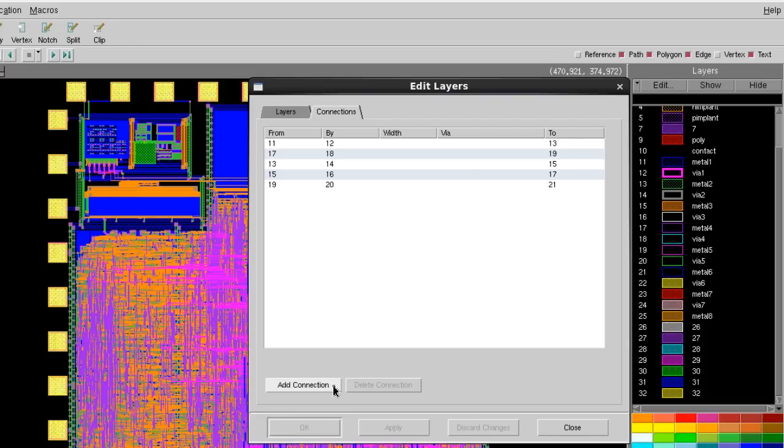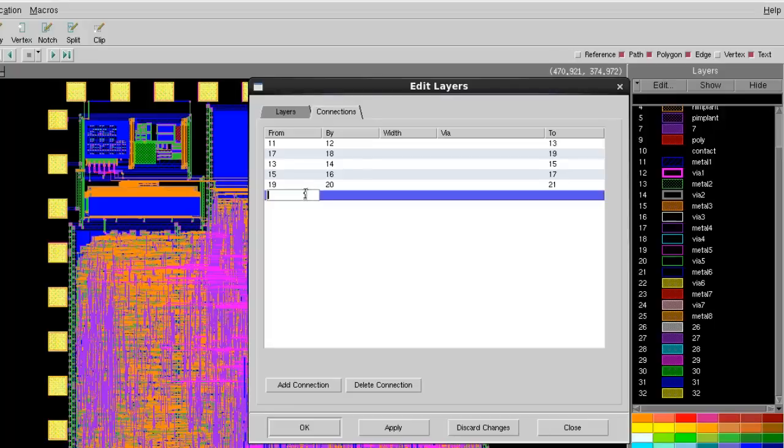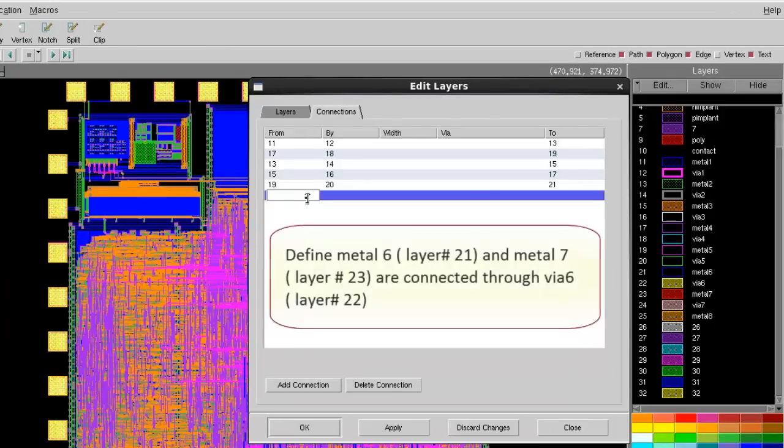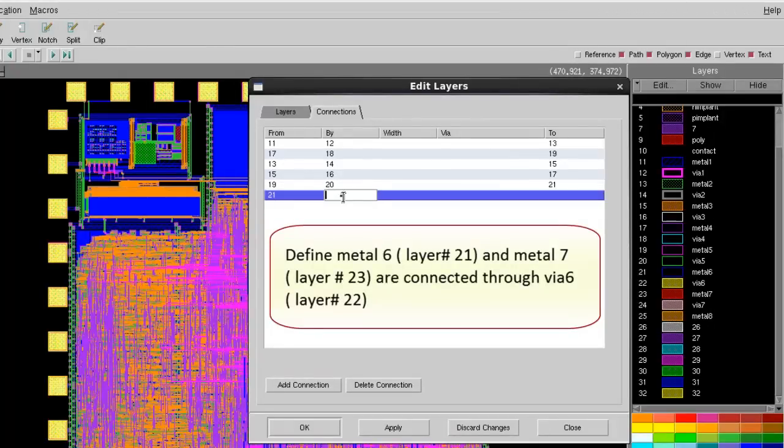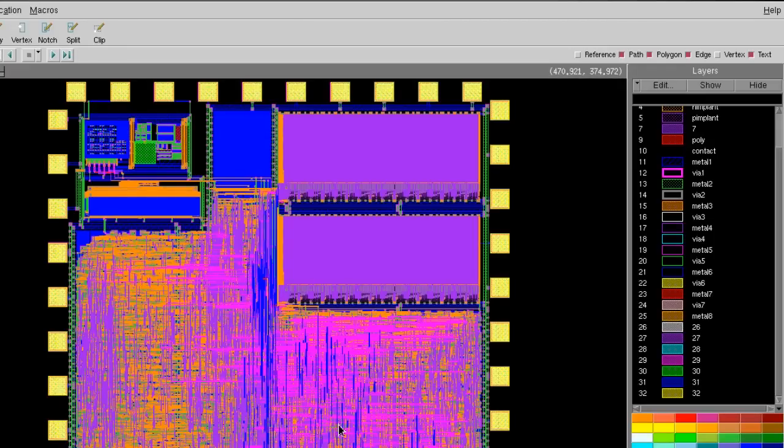Here it will show you which layers are considered as connected. In this example, I want to define Metal 6 and Metal 7 are connected through VIA. After I click Apply or OK to close the window,